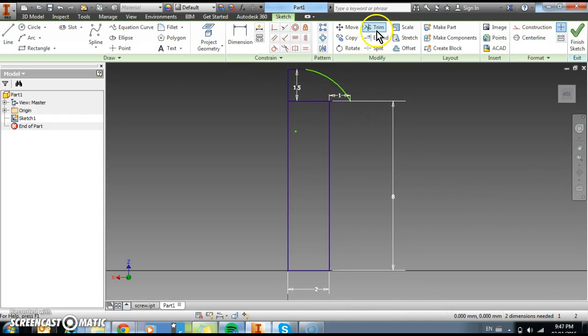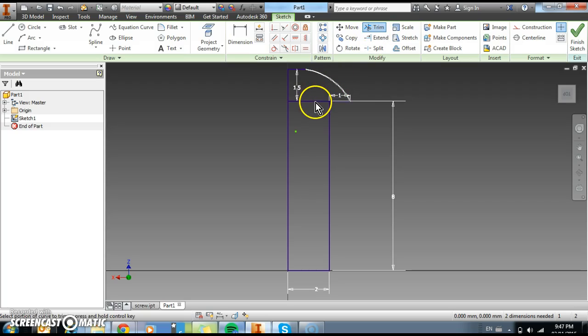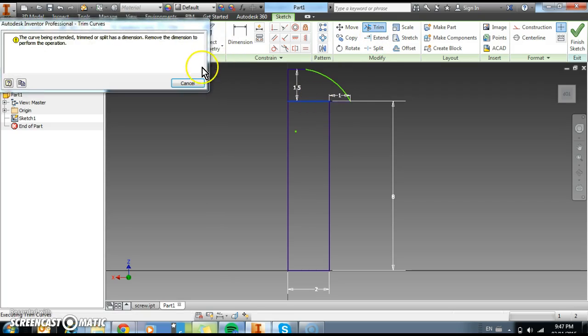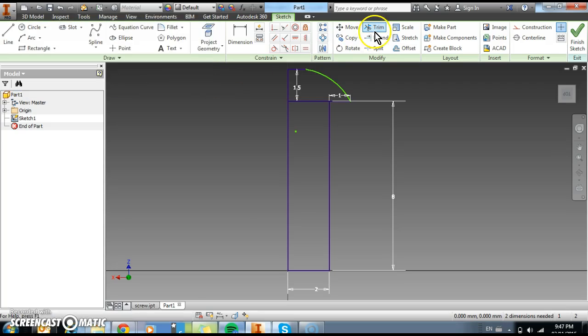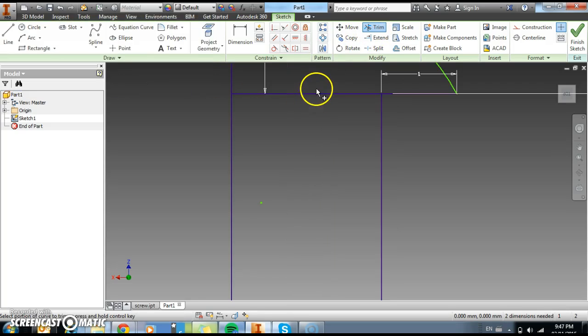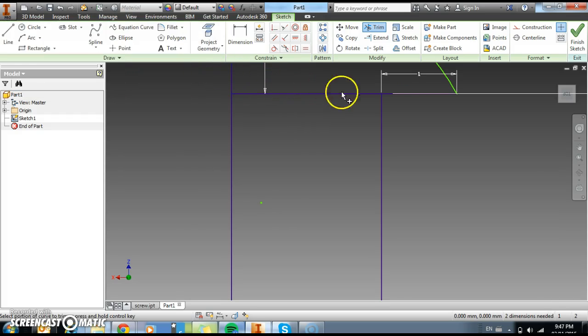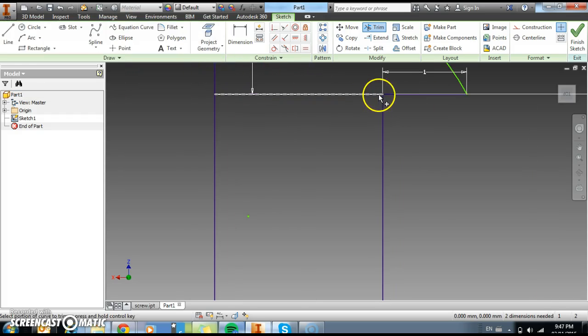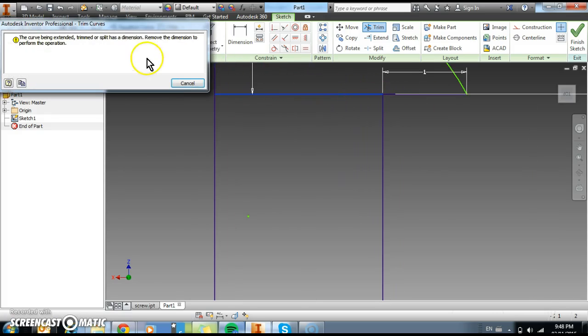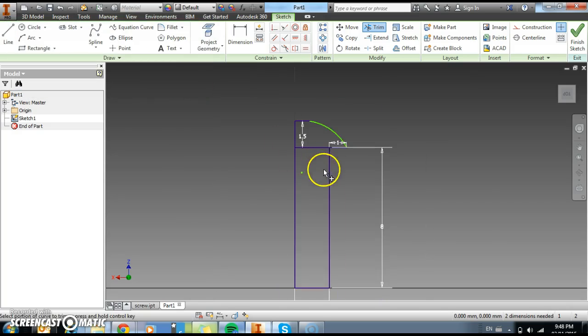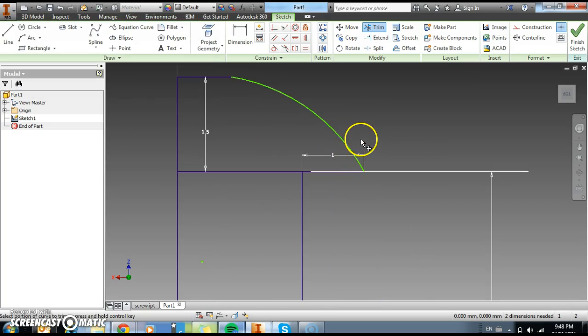So we're going to use the trim tool. Let's get rid of some of those lines. So if I hit trim, I'm going to go here. I should be able to get rid of it. So it's asked me to remove the dimension. If we read that again, remove the dimension to perform the operation. So it wants me to remove this dimension here.